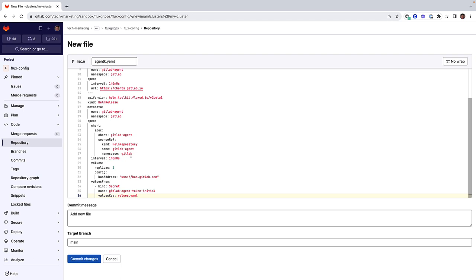The HelmRelease contains the metadata and specification of the release of the HelmChart. This information is used by the HelmController as a template to create a new HelmChart resource in the same namespace as the source ref.